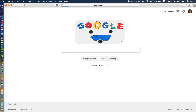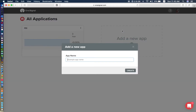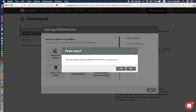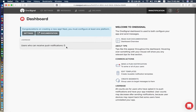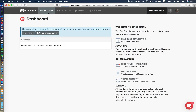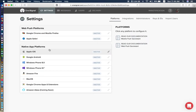The first thing we need to do is go to the OneSignal site and create an app. I call it 'React Notification'. We will set up platform configuration and we will configure iOS and Android for both platforms.